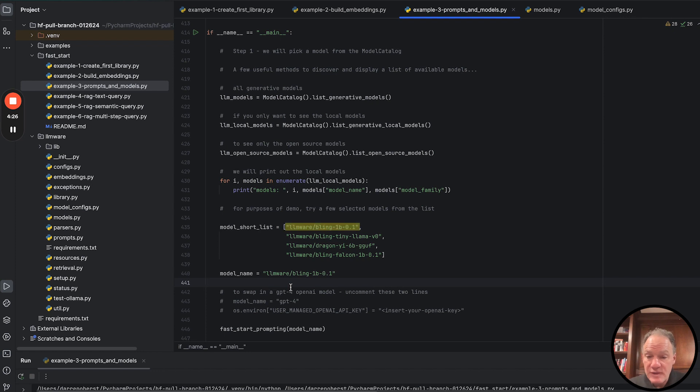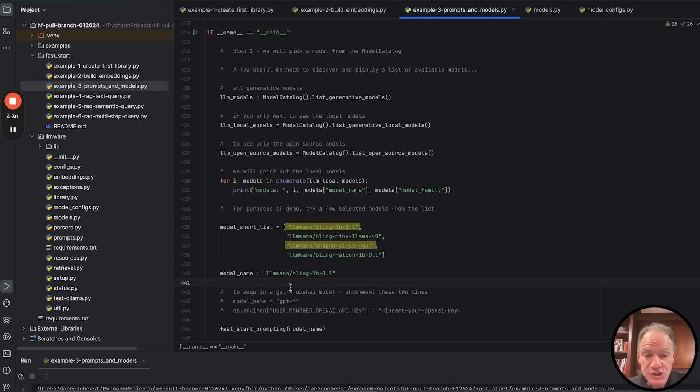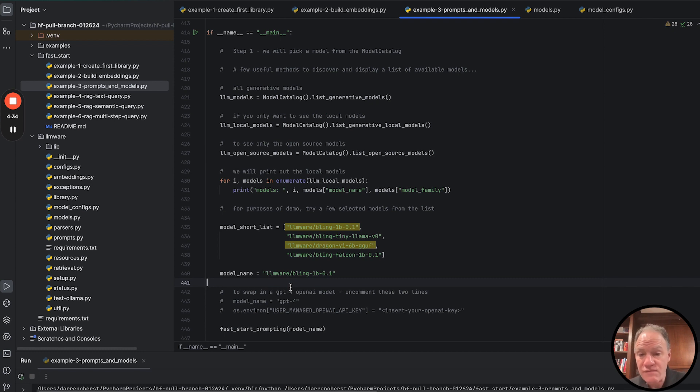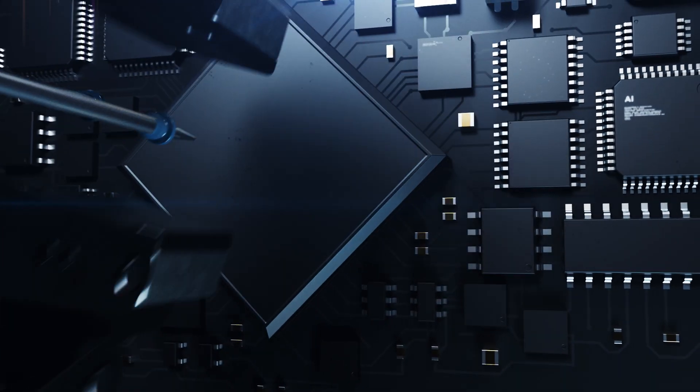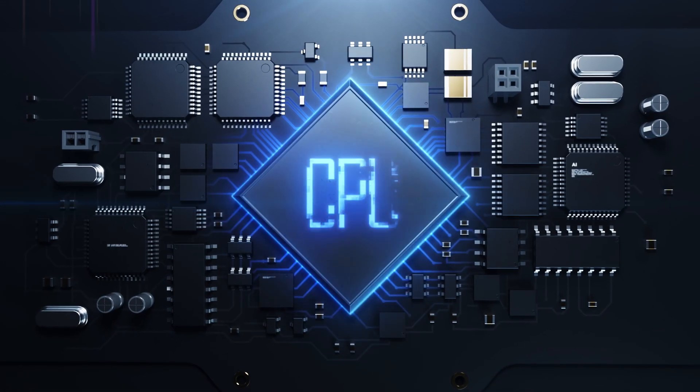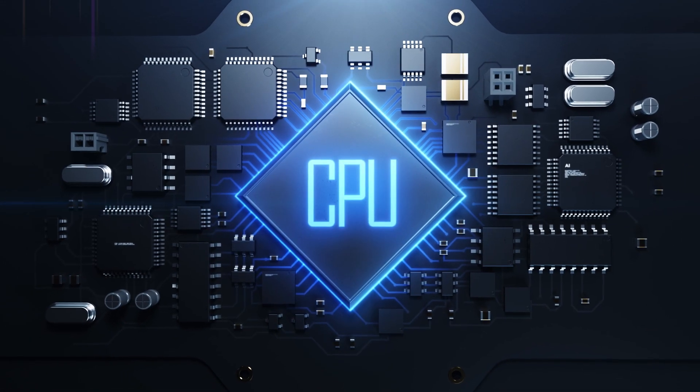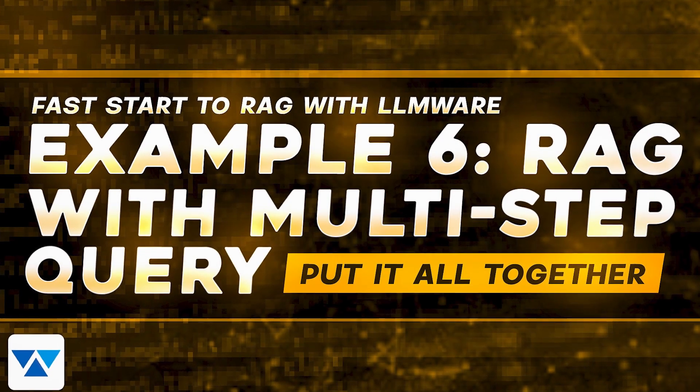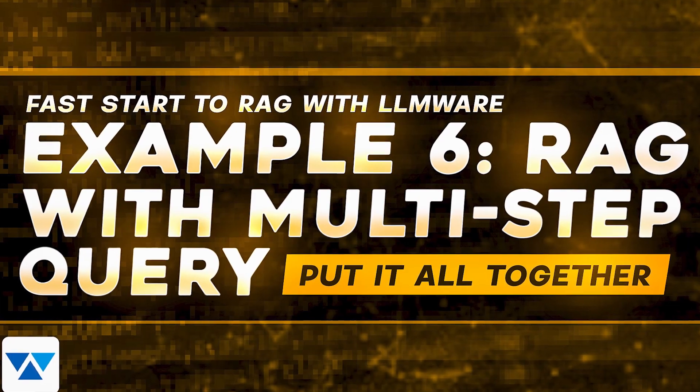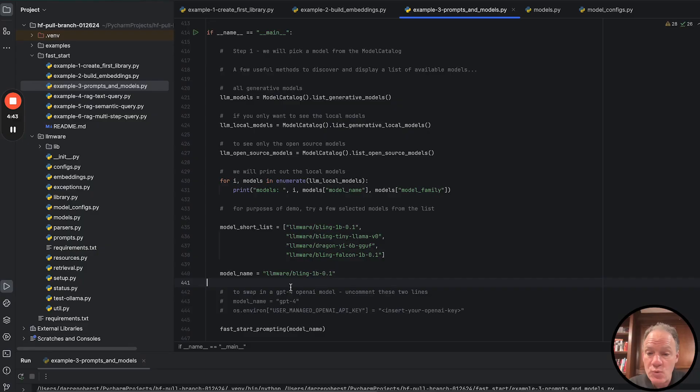We're going to use a few of the bling models. You can also see the Dragon E 6 billion parameter GGUF model. That's a pretty large state-of-the-art model that we fine-tuned and developed for RAG that can actually run on a CPU. We're going to use that in example 6 as we go through a more complex RAG workflow.